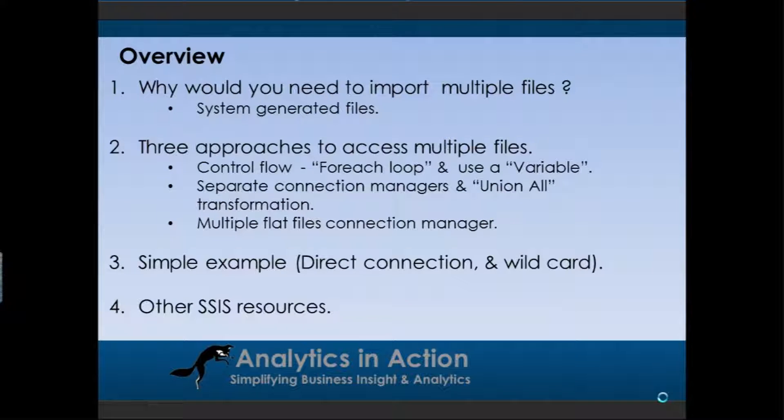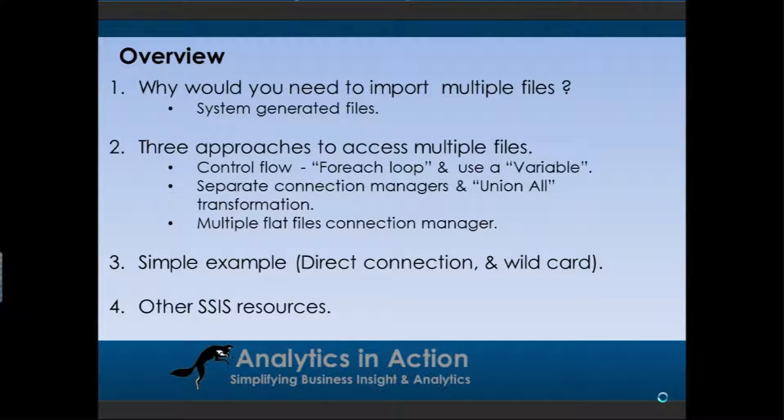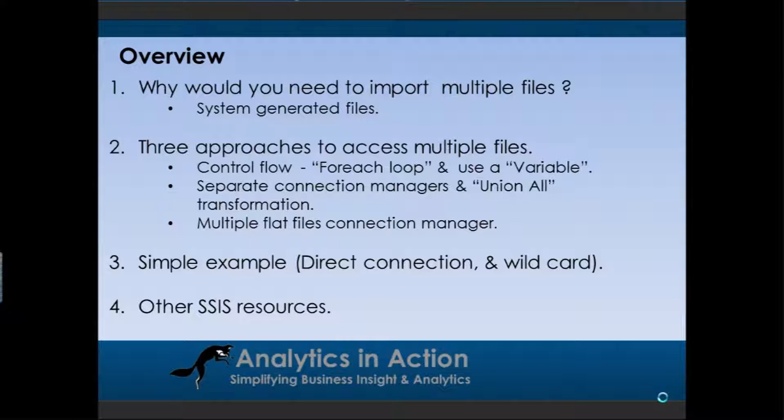So as an overview, I'll just cover off a few points. Why would you need to import multiple files? Well, in my experience in a call center type operation, we generally do it when we want to import system generated files. In our case, we get leads files for customers that we need to call, and those files are generated on a daily basis. But we only actually import that into the CRM system once a week. So being able to import multiple files in one go is really useful in that sort of situation.